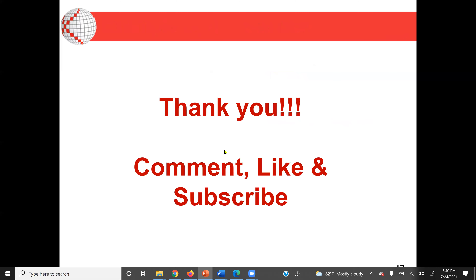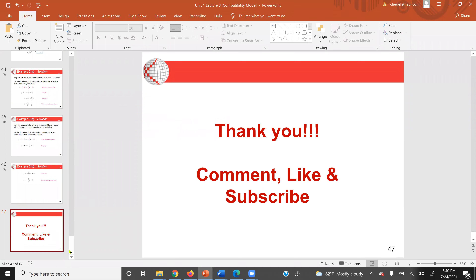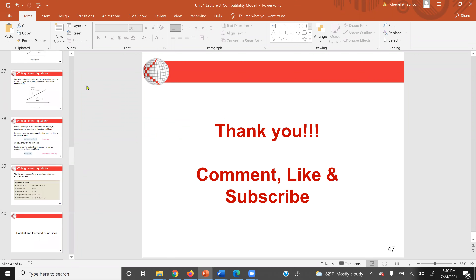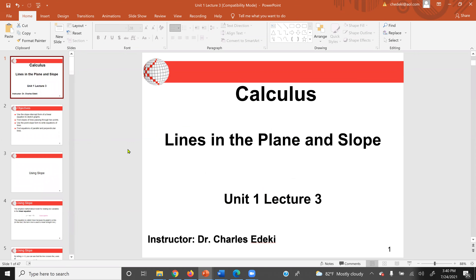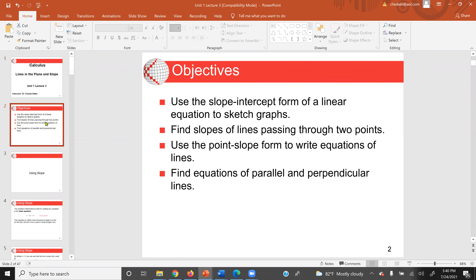That will be the conclusion of these lectures. We covered the basic concept of slope, dealing with a linear equation and straight lines. In calculus, we are going to deal with slope for non-linear equations as well. Wish everybody the best, and thank you for your time.